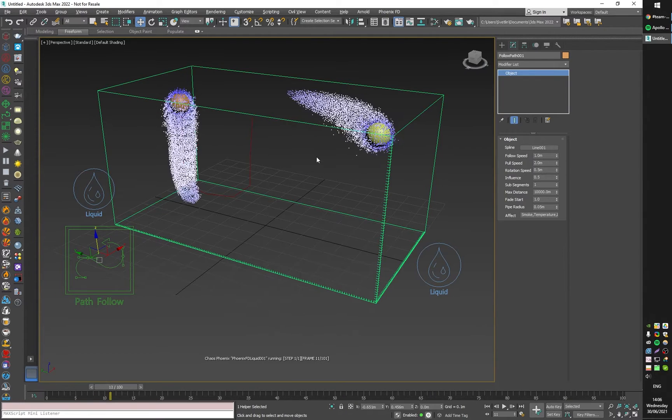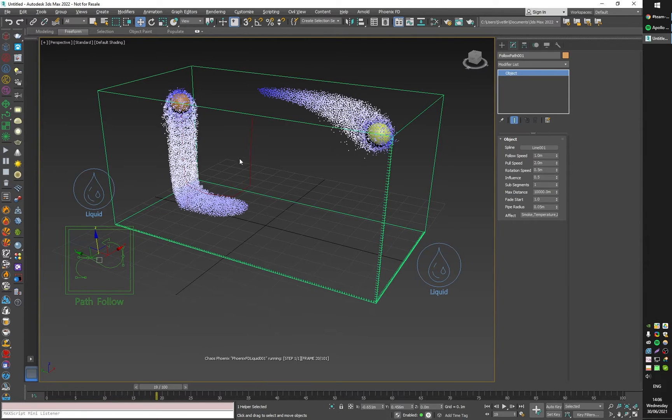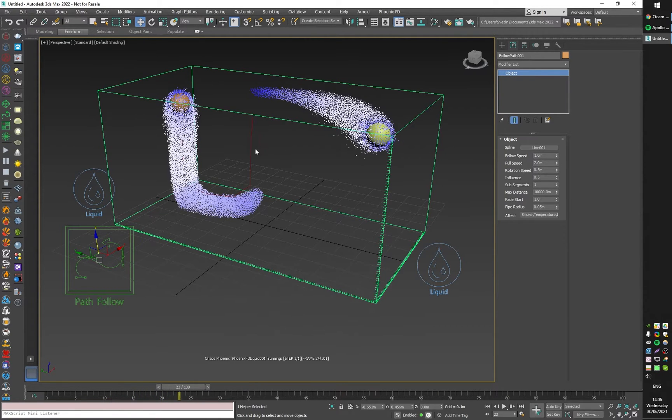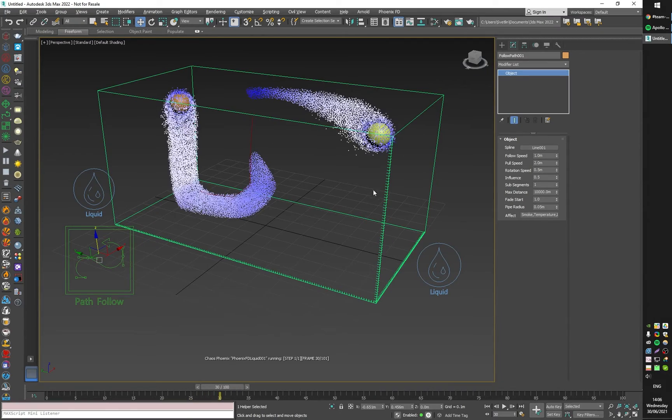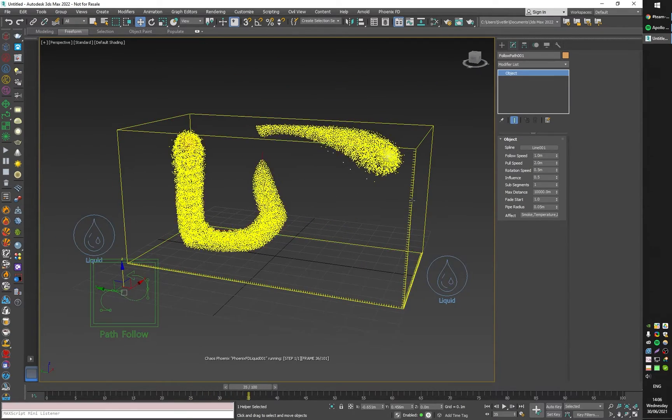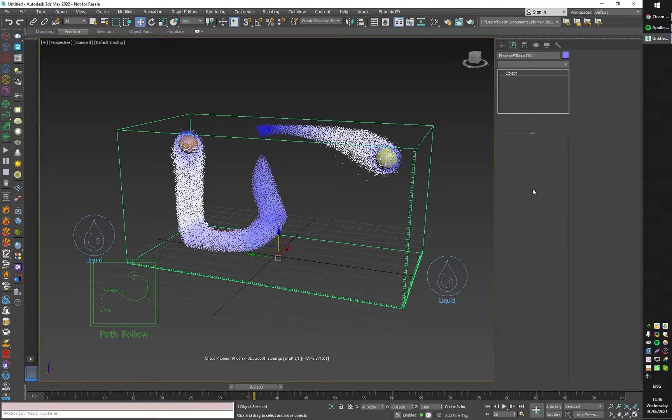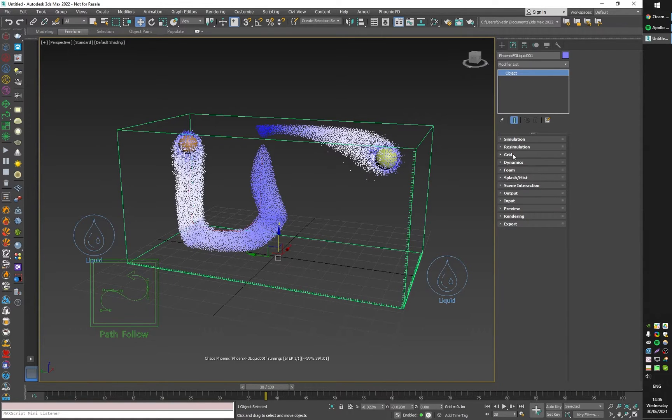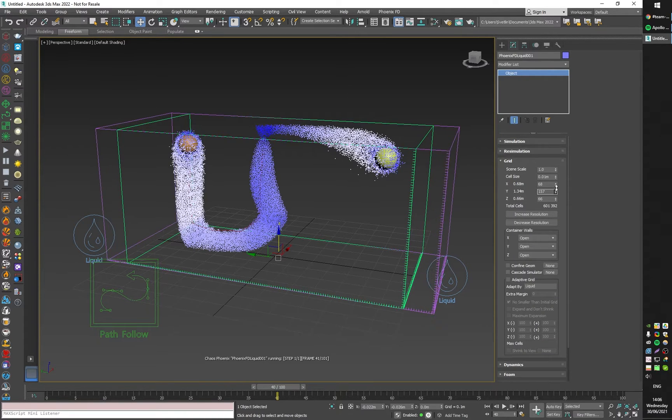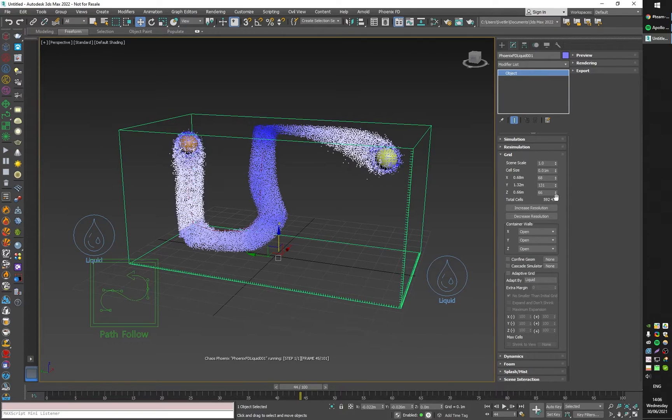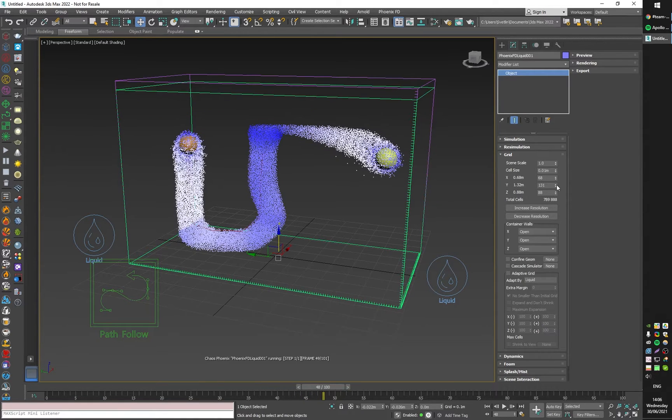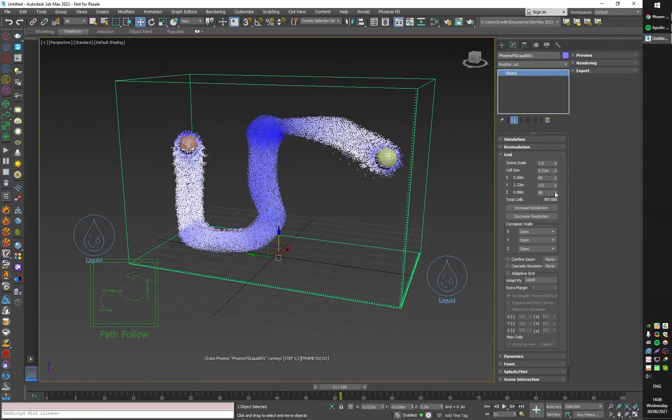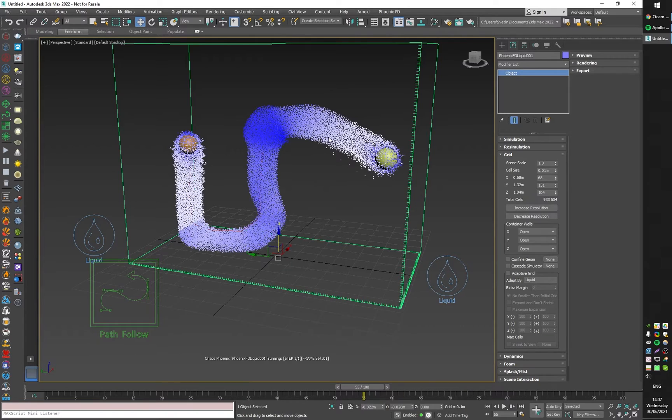I can make the grid even taller so that we can see what happens. Like this. You can see that the liquid emitted from both sources tries to reach the spline and to follow it.